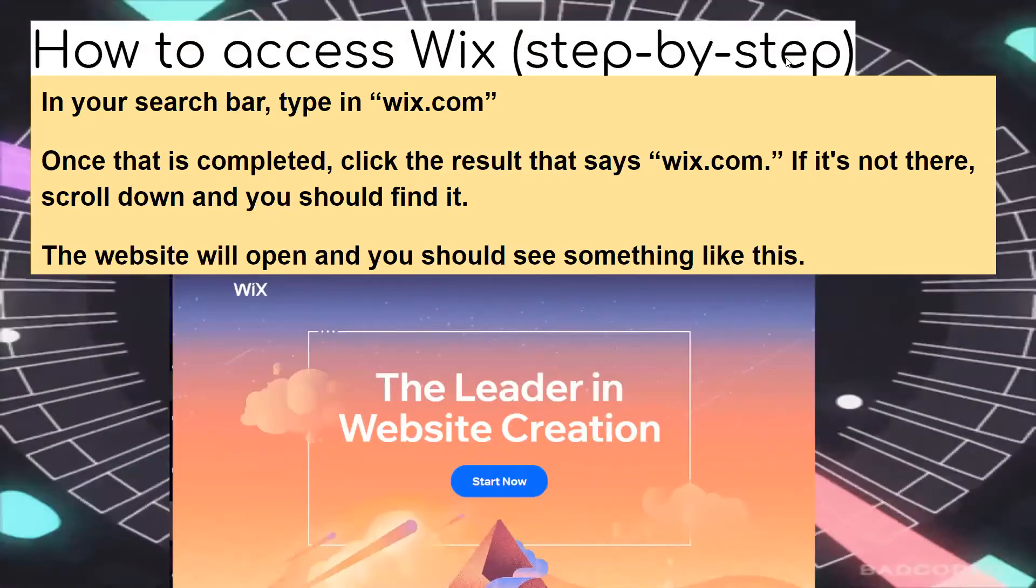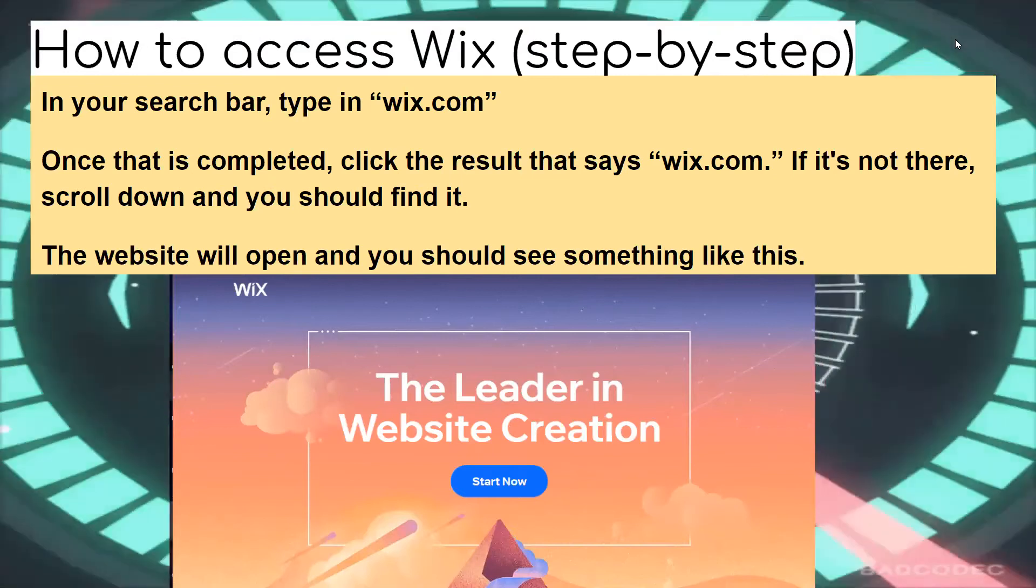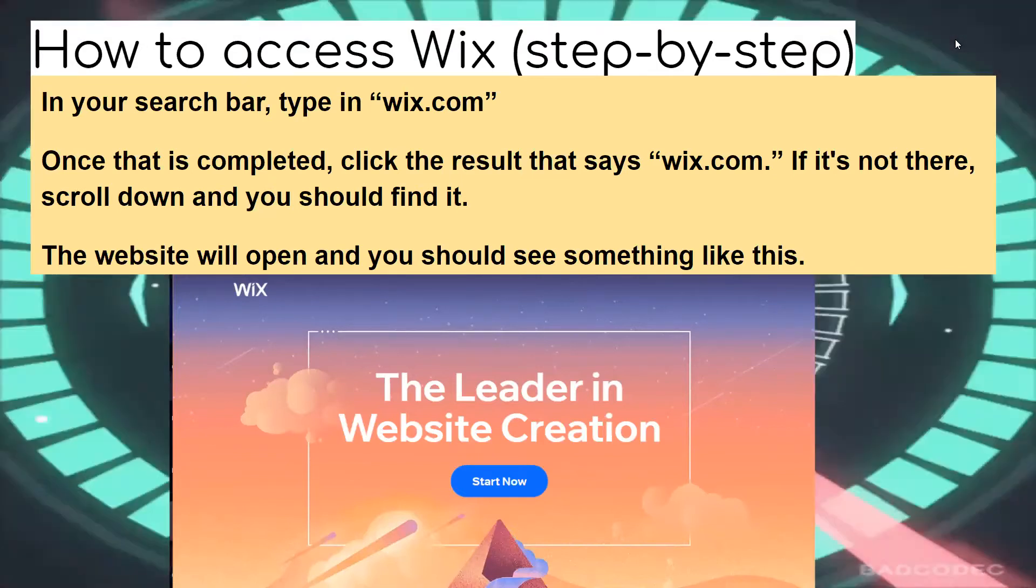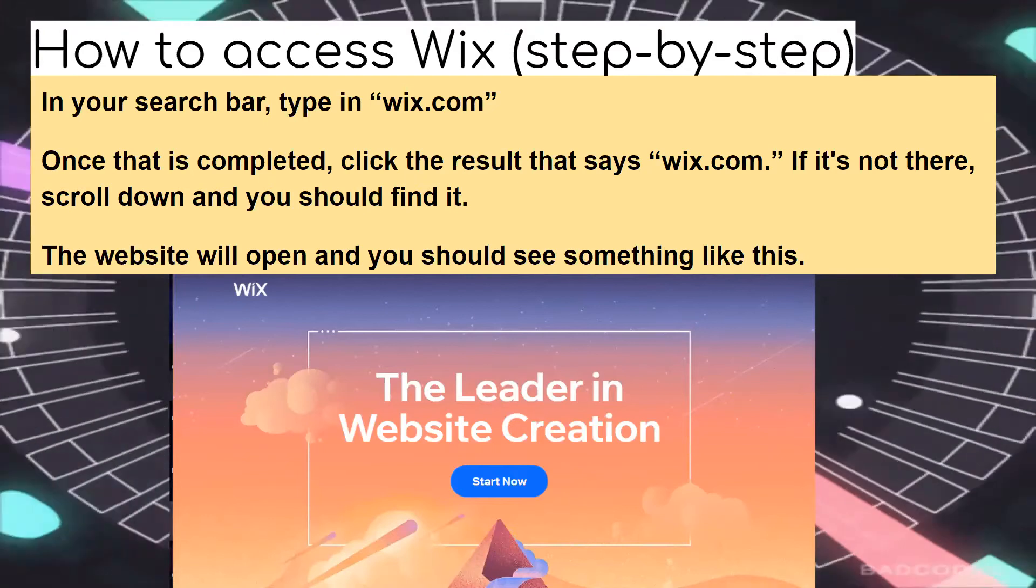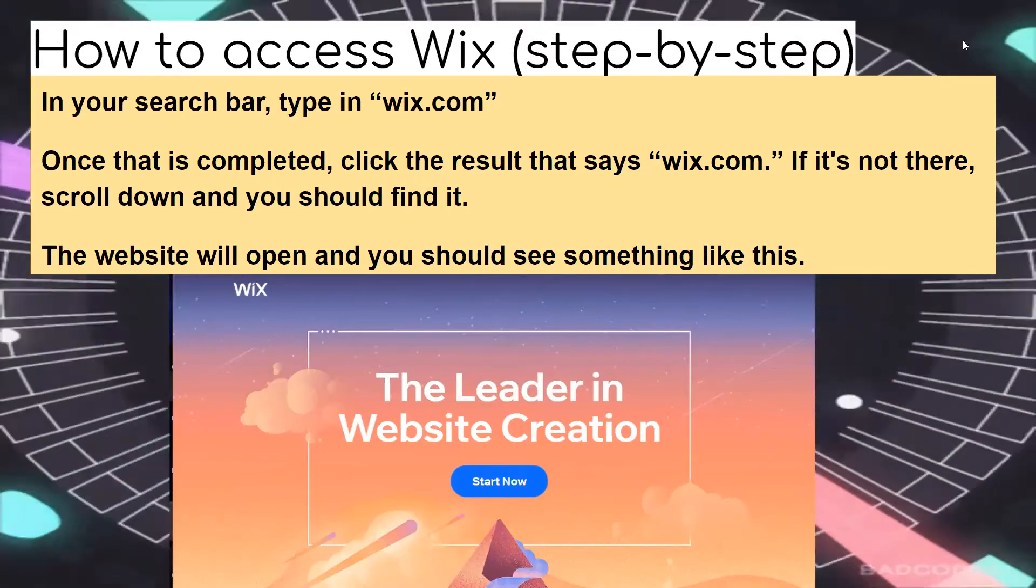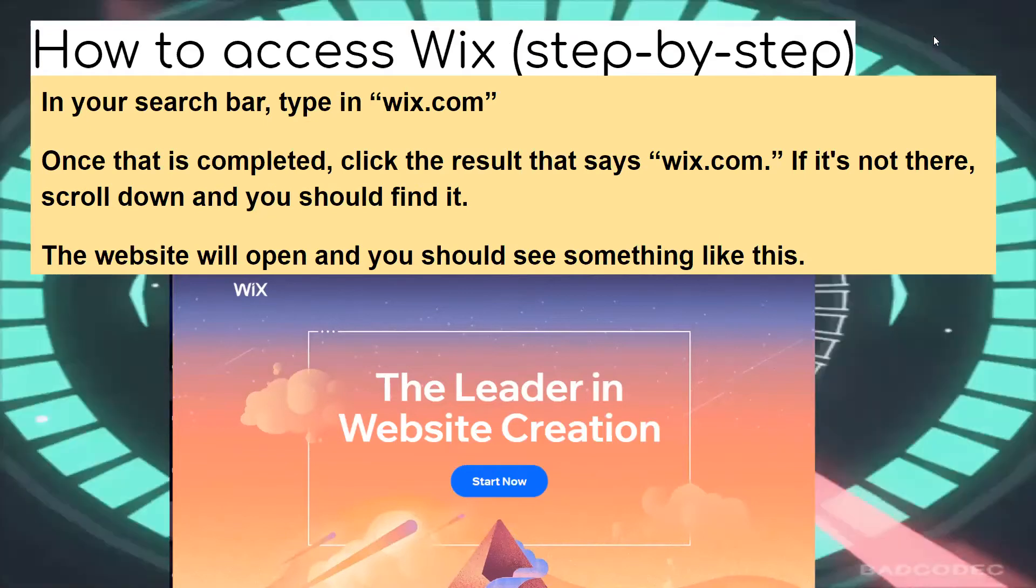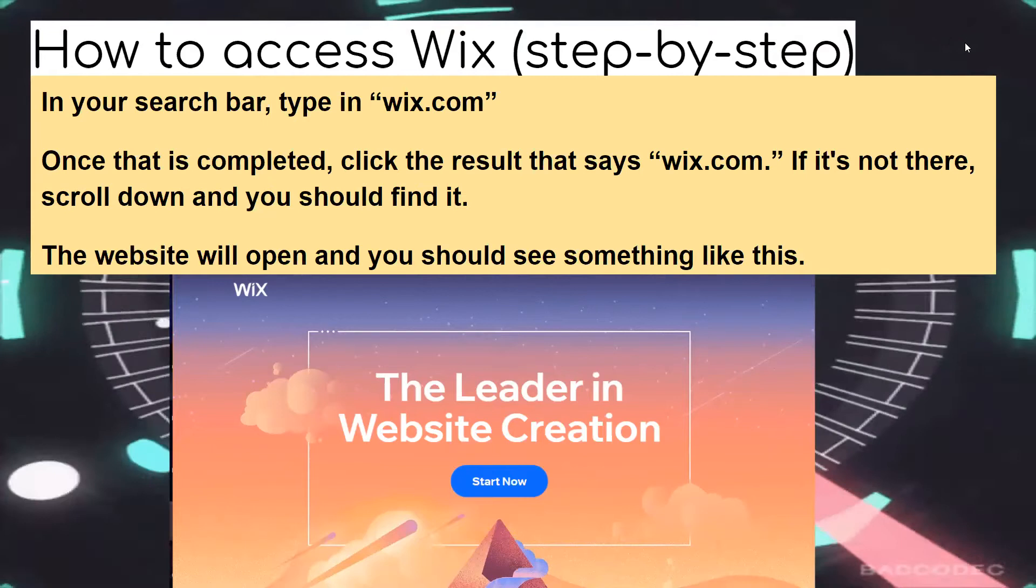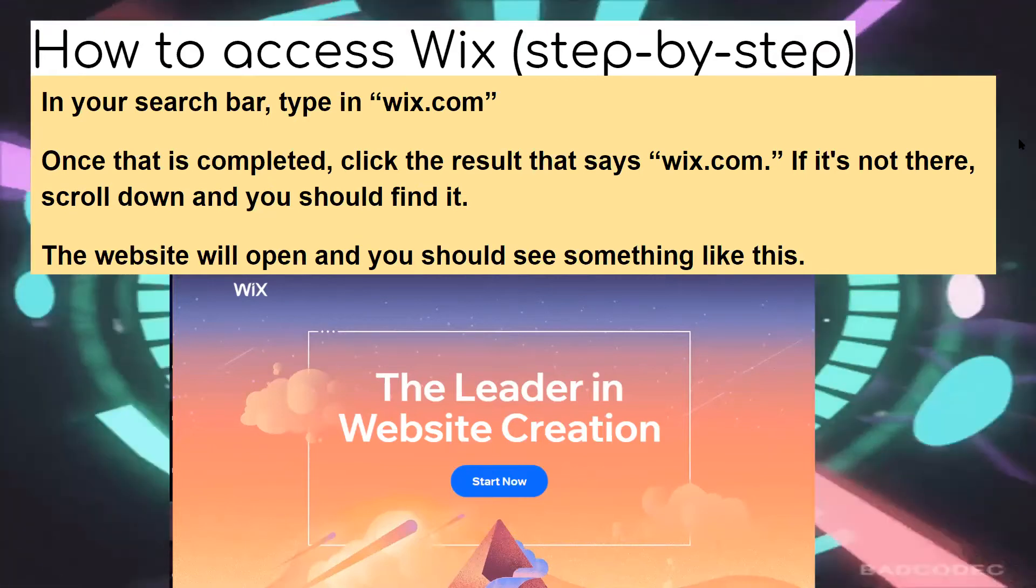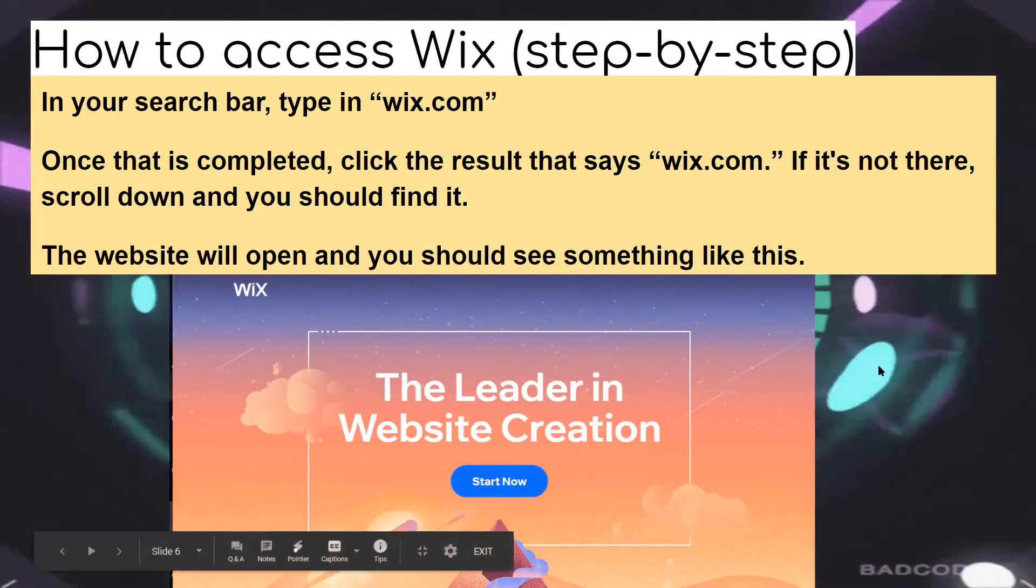So how to access Wix step-by-step. In your search bar on your browser, whether it's Chrome, Mozilla, or on your tablet, you're going to type in Wix.com. Once that is completed, click the results that say Wix.com. If it's not there, scroll down and you should be able to find it. The website will open and you should see something that looks like this.